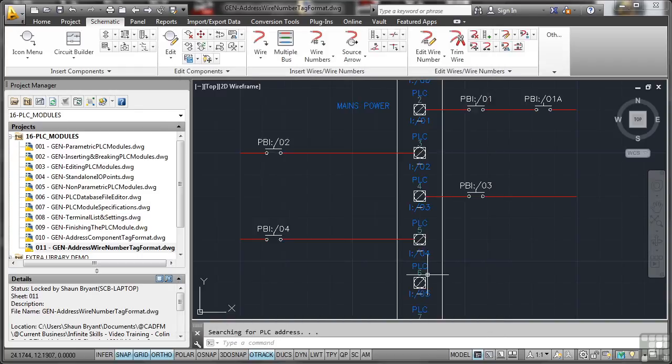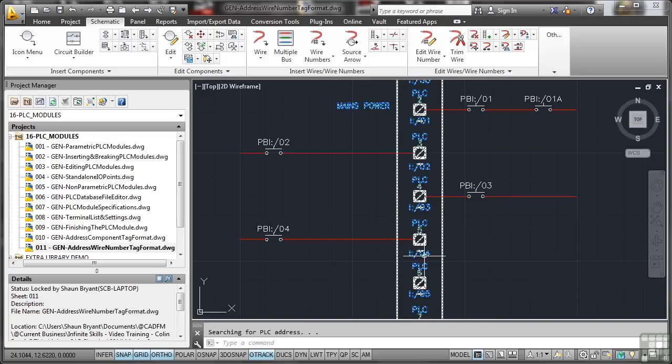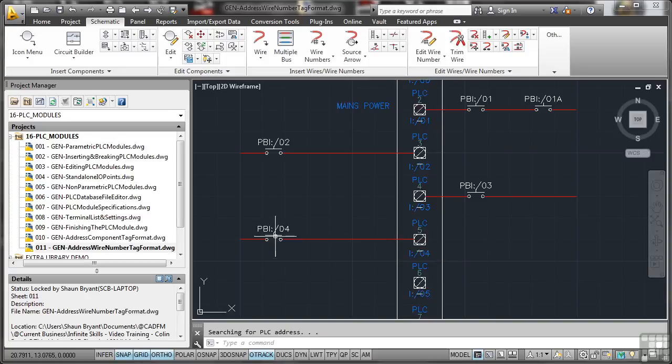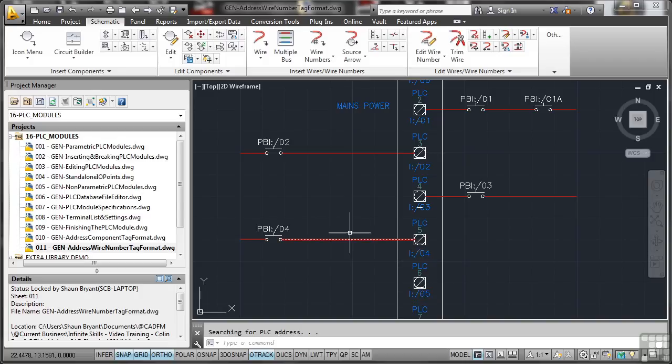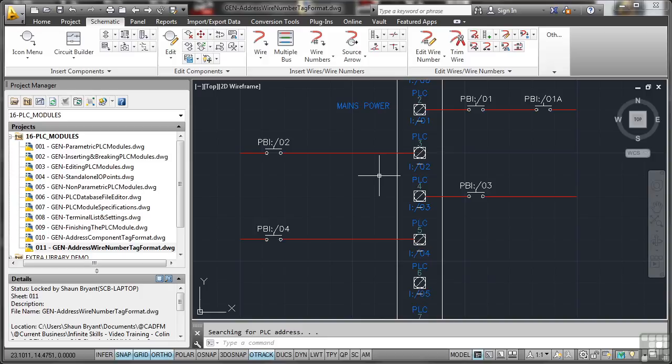I'll OK that now. So there you go. That's coming off of IO4. That's coming off of IO2. Now I've got wires here already. So AutoCAD Electrical knows that we've got wires coming off of those input output addresses.